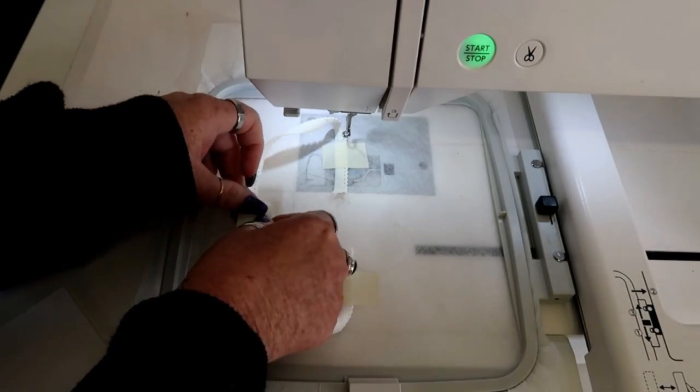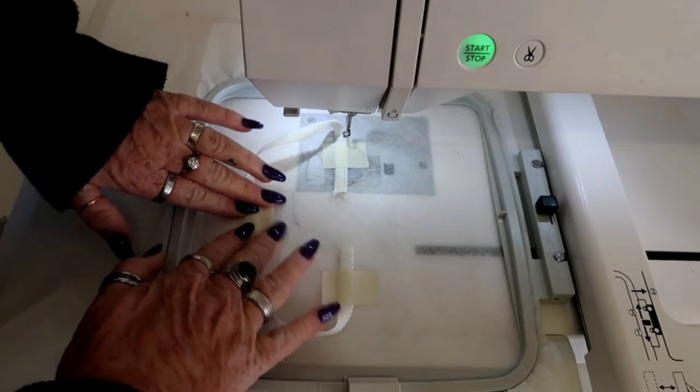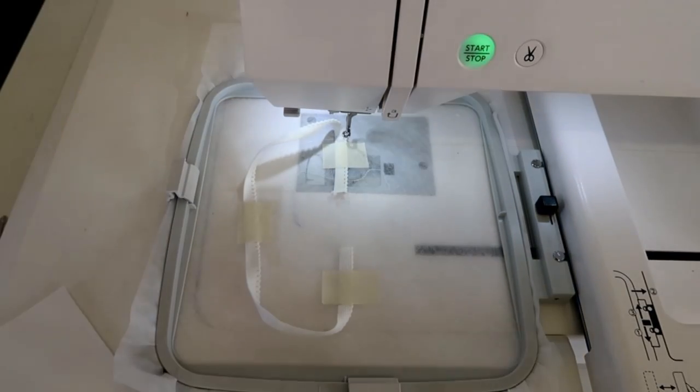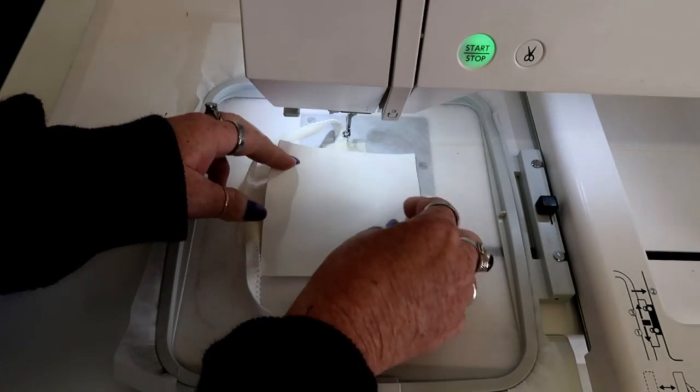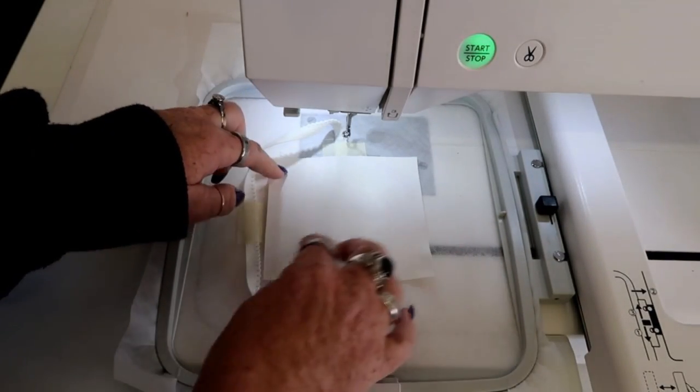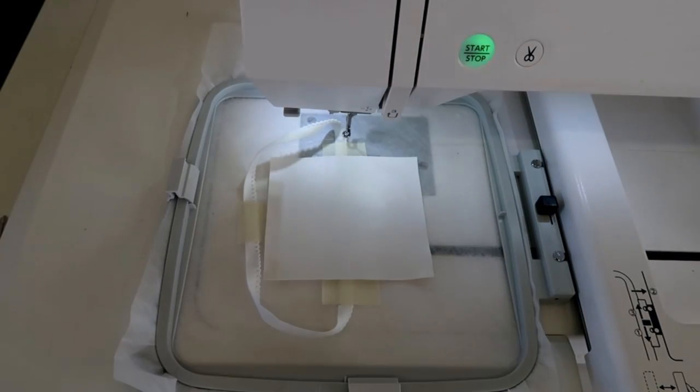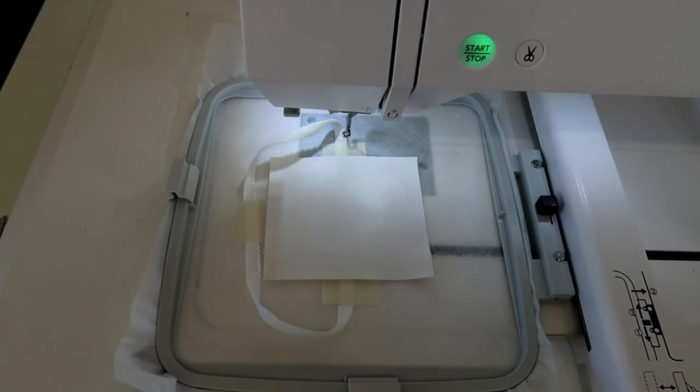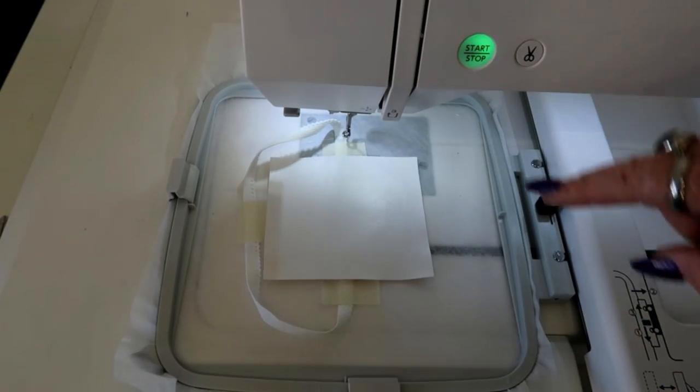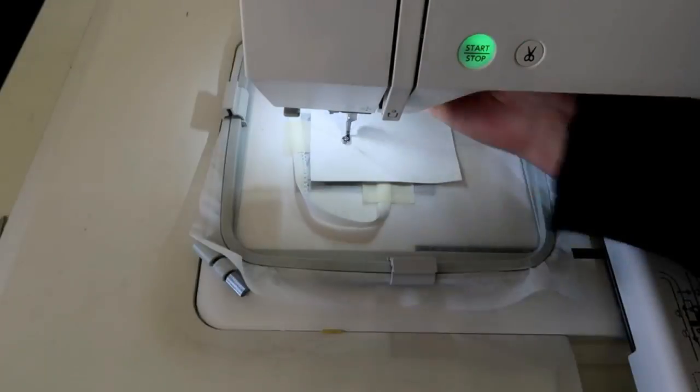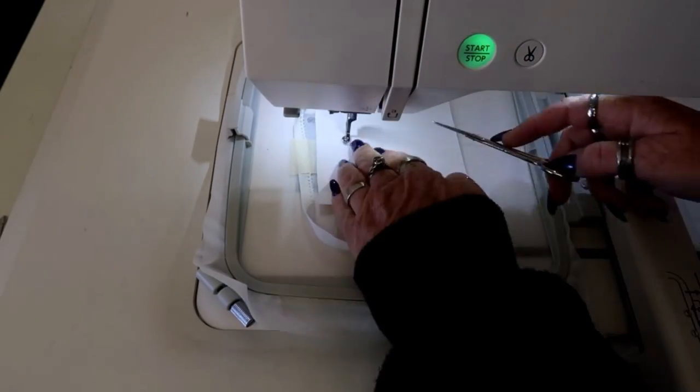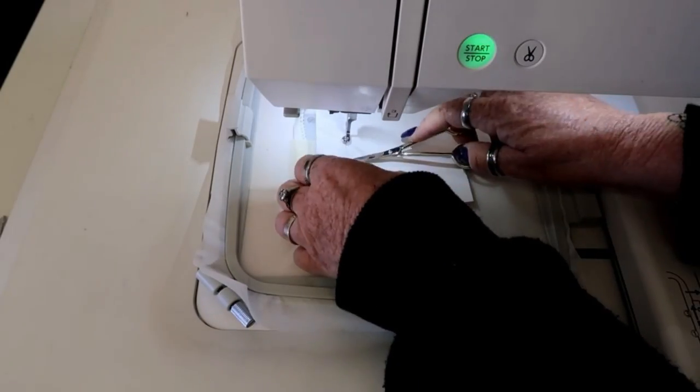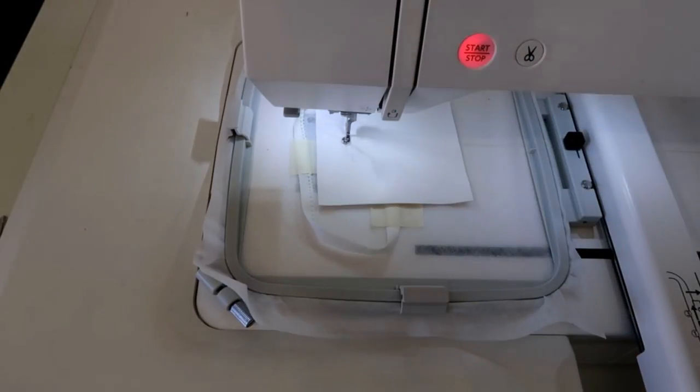When you're doing something like this you really need to watch your machine because there's a few things that the foot could catch on. But keep an eye on it and you'll be fine. Here we go. We've placed the vinyl over the placement line. And you're stitching out colors.